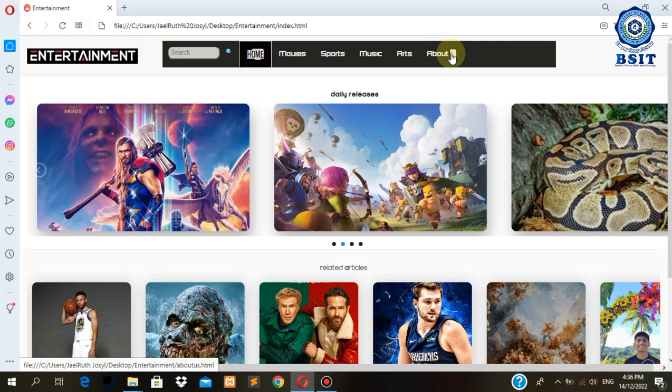We include movies, music, arts and the about us page with respective individual pages, which we will discover together as we go on in this video.